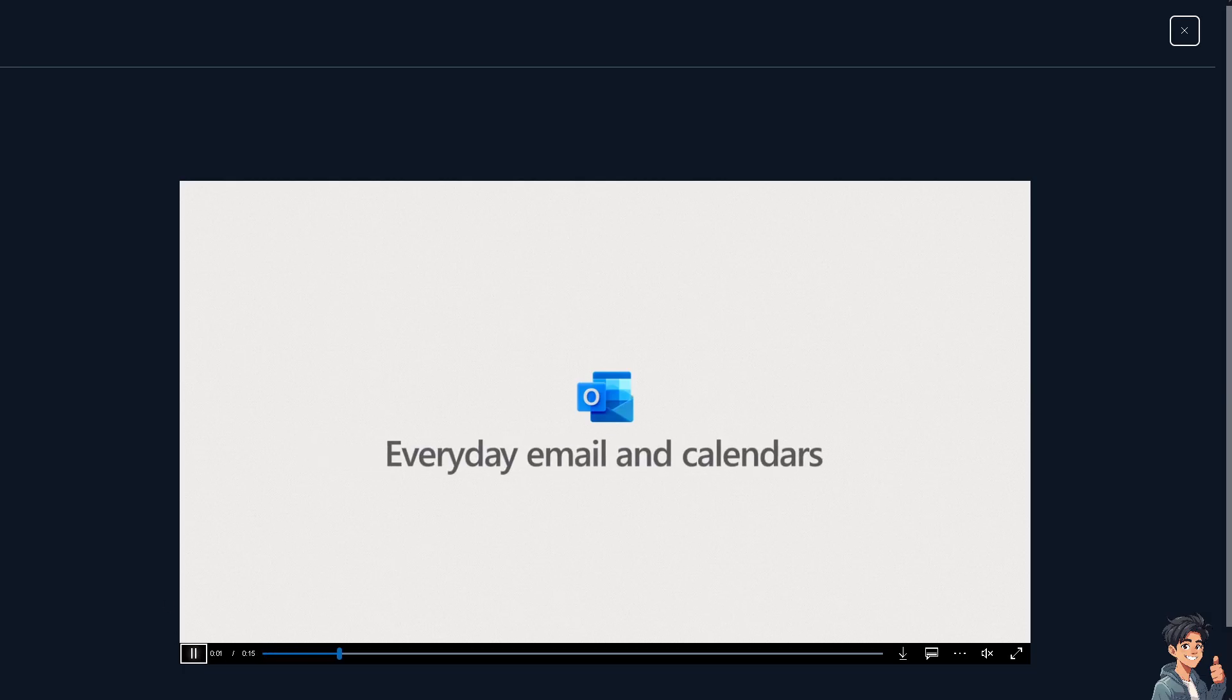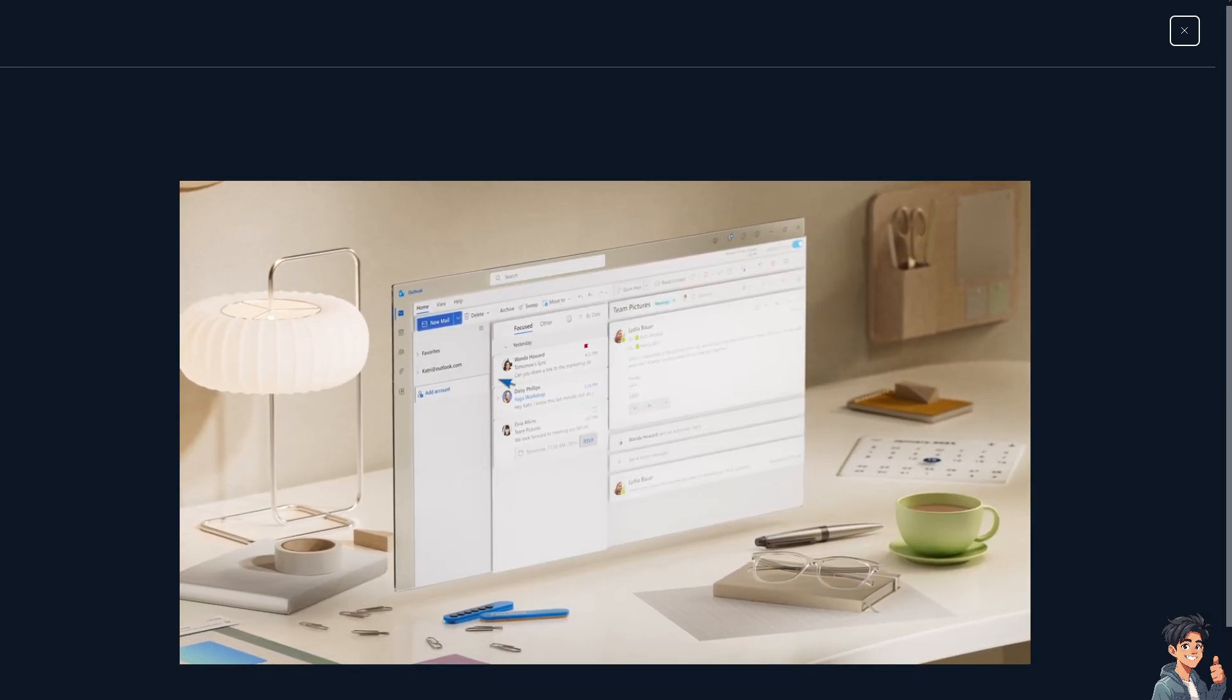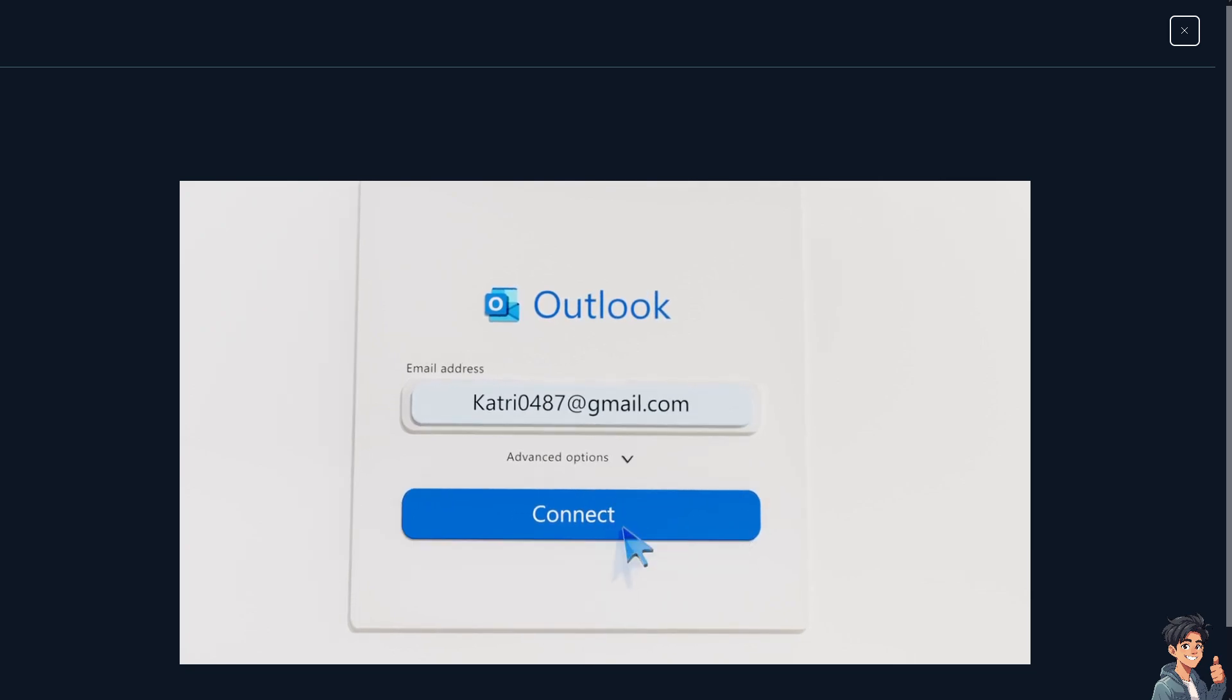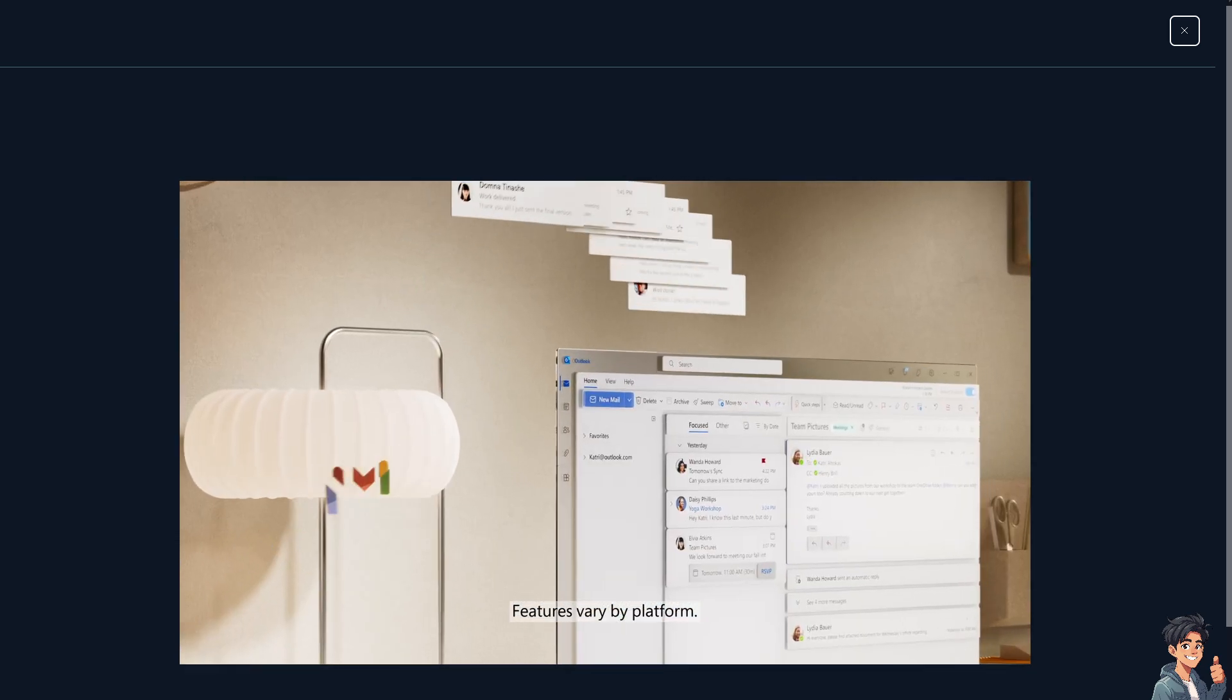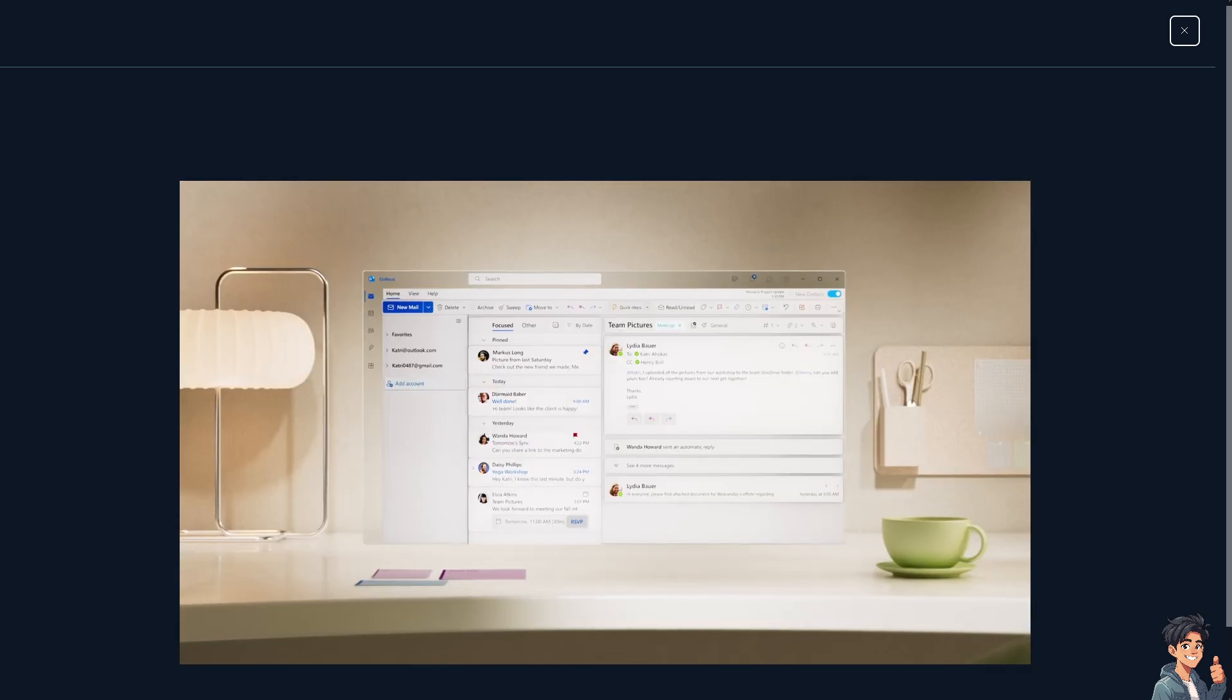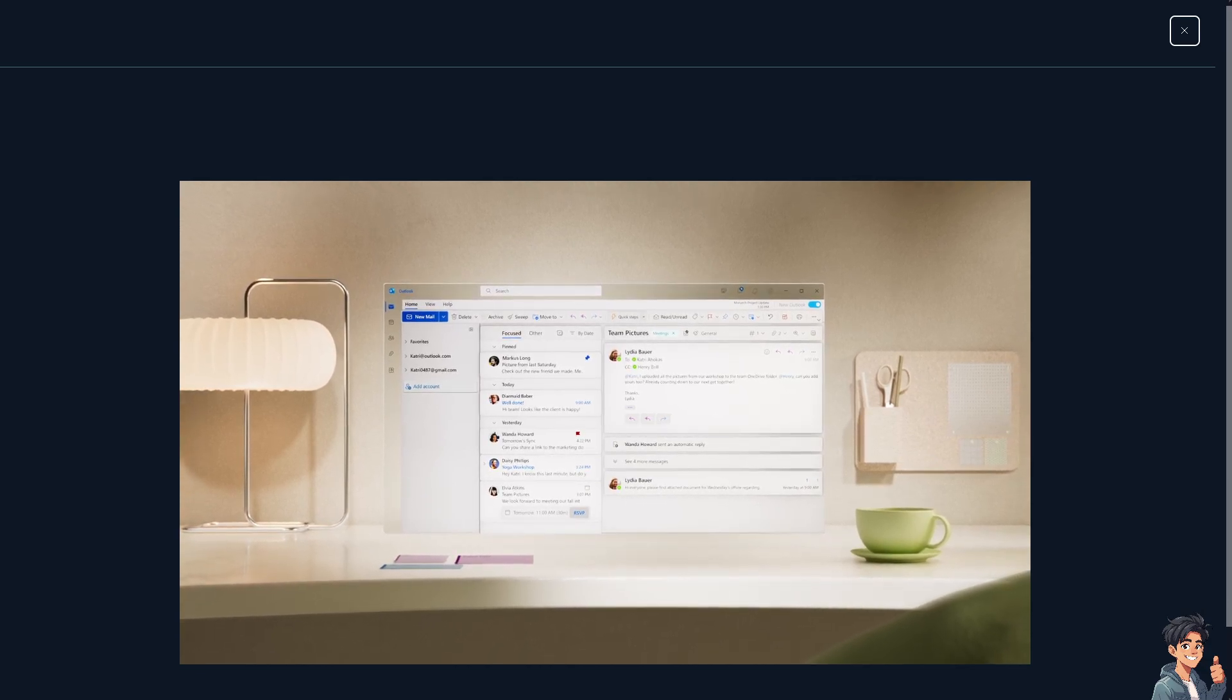Welcome back to ANDGuides. In today's video we are going to show you how to add an email address to the safe sender list in Outlook on the web. Let's begin.